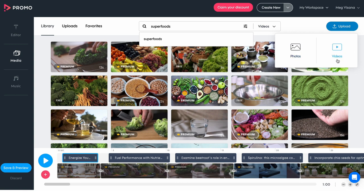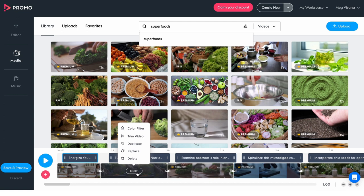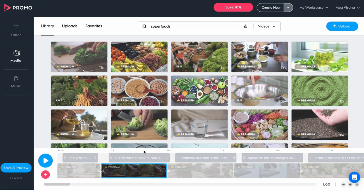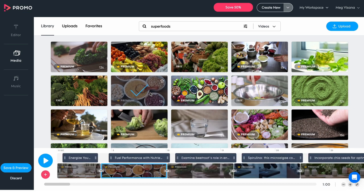To swap a clip, hover your mouse over the timeline clip you want to replace. Click Replace, find the desired video, and then click Replace to confirm.